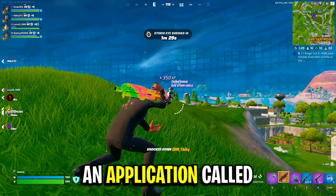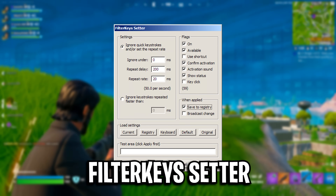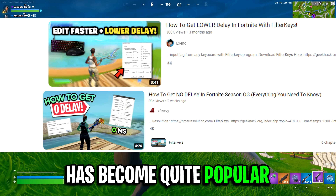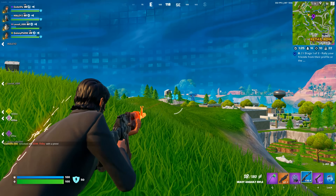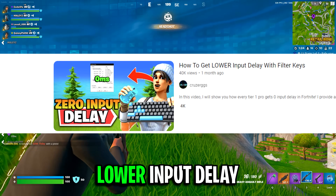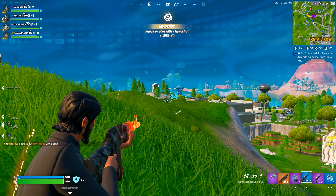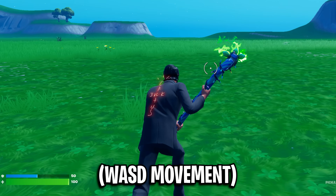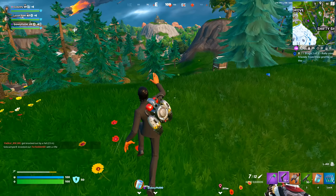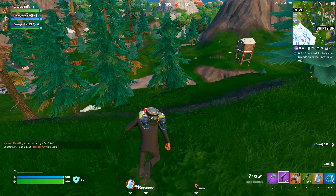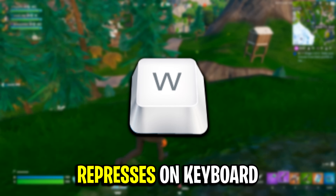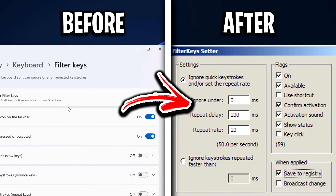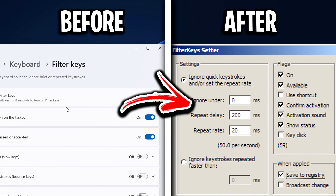Recently, an application called Filter Key Setter has become quite popular for its ability to lower input delay, specifically with movement and editing. It apparently does this via making the represses on your keyboard way faster than the default.